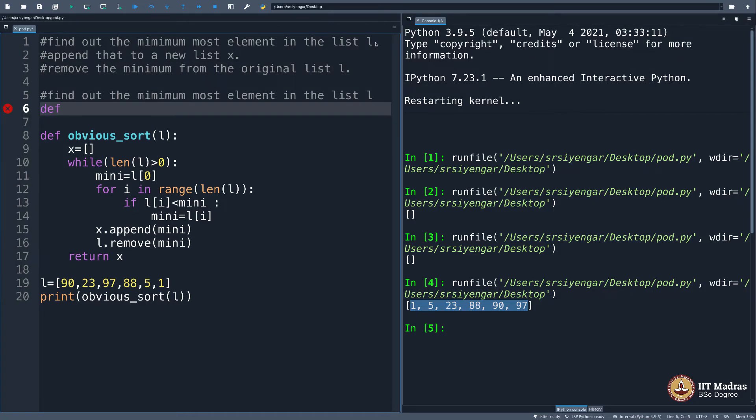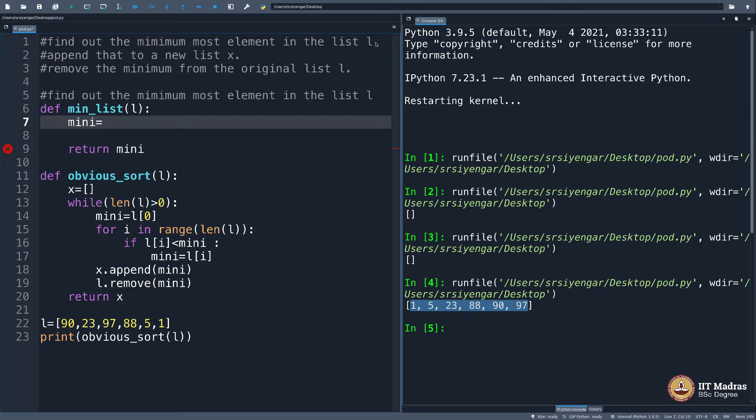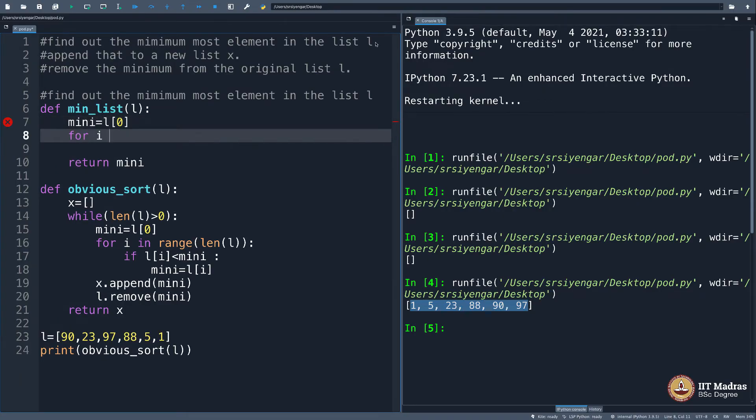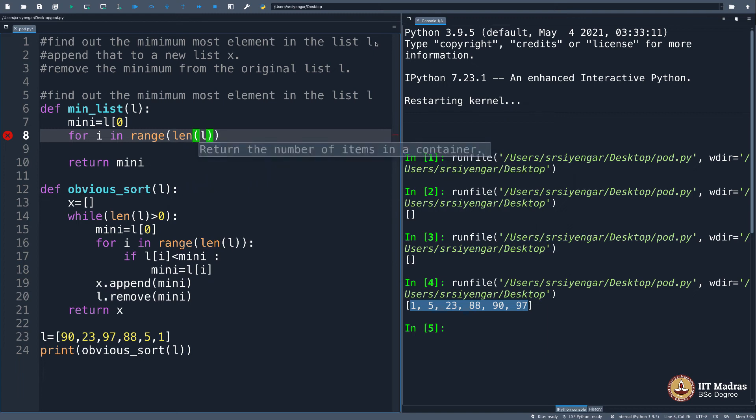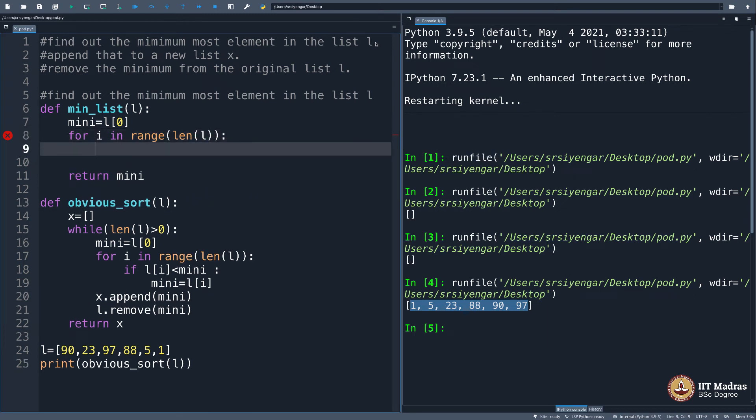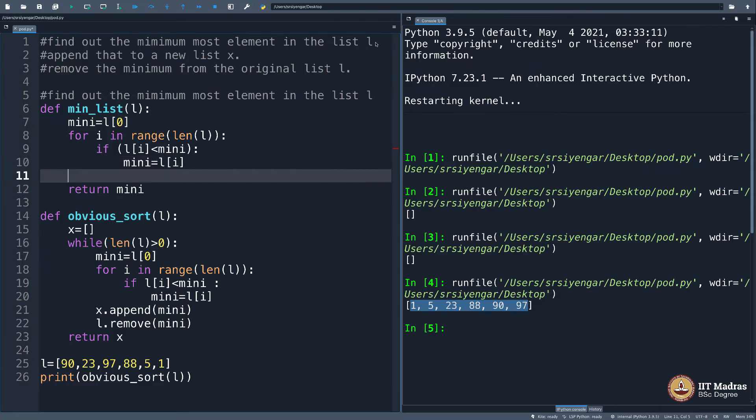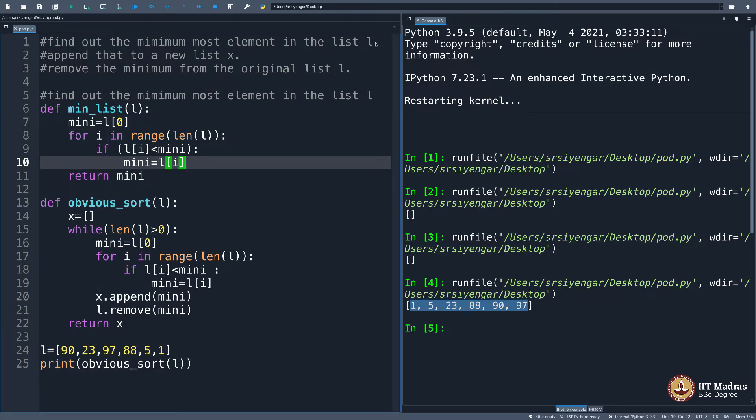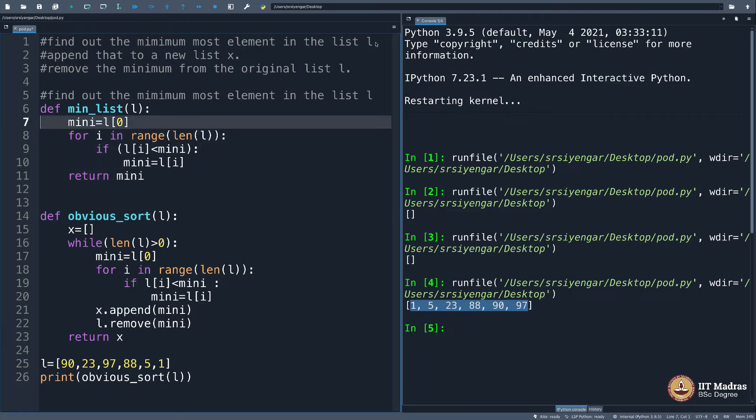Let me call that def min_list(l). This should return the minimum element after finding it. How do you find it? You say minimum equals l[0] and for i in range length of l, if l[i] is less than mini, then your minimum will be l[i]. The moment you do this, you know this function simply gives you the minimum element in the list.